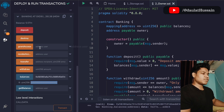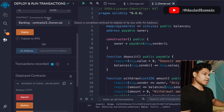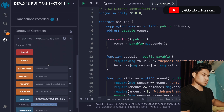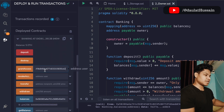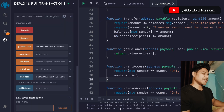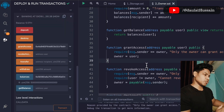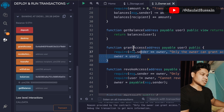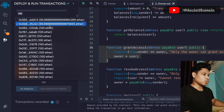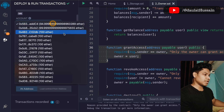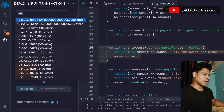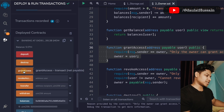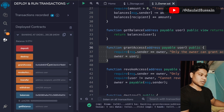To grant access to another account, I go up, select account number two, copy the address, go to grant access, paste it, and click grant access. The transaction fails because only the owner can grant access — that's the logic we built. I go back to the first account (the owner), copy account two's address, call grant access from the owner account, and the transaction goes through. Now account two is the new owner.